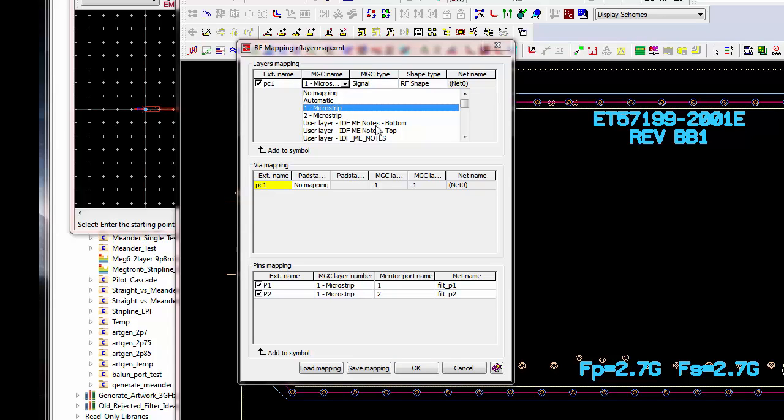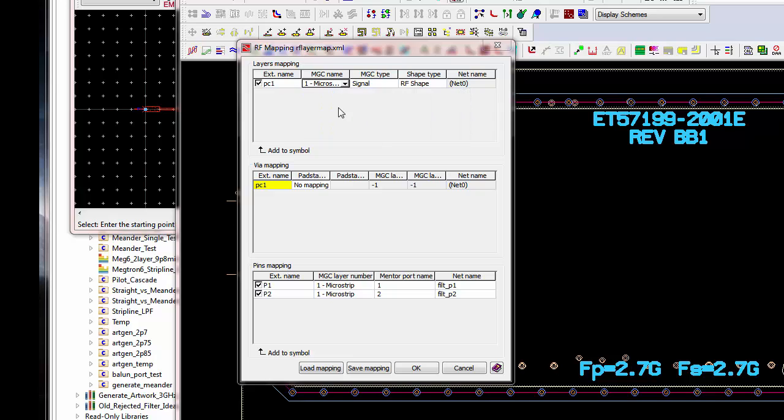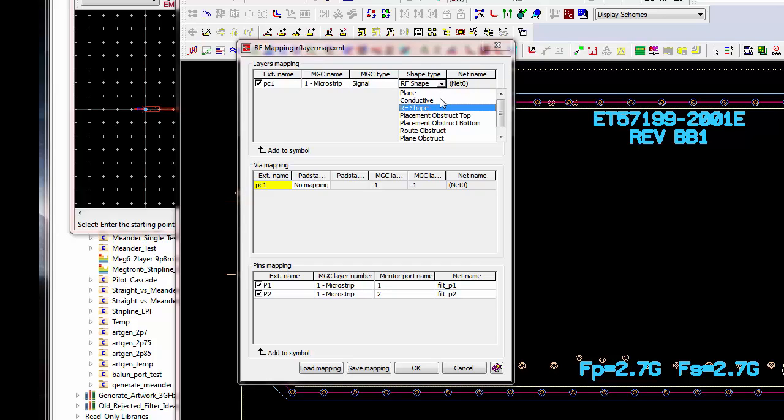So, here, there's lots of choices on layers, but the correct layer is layer 1, which is a microstrip layer. We'll call that a signal. And then, here, shape type. It's easy to get this one wrong. It's not a plane. It's not conductive. It's an RF shape. So, that's important.